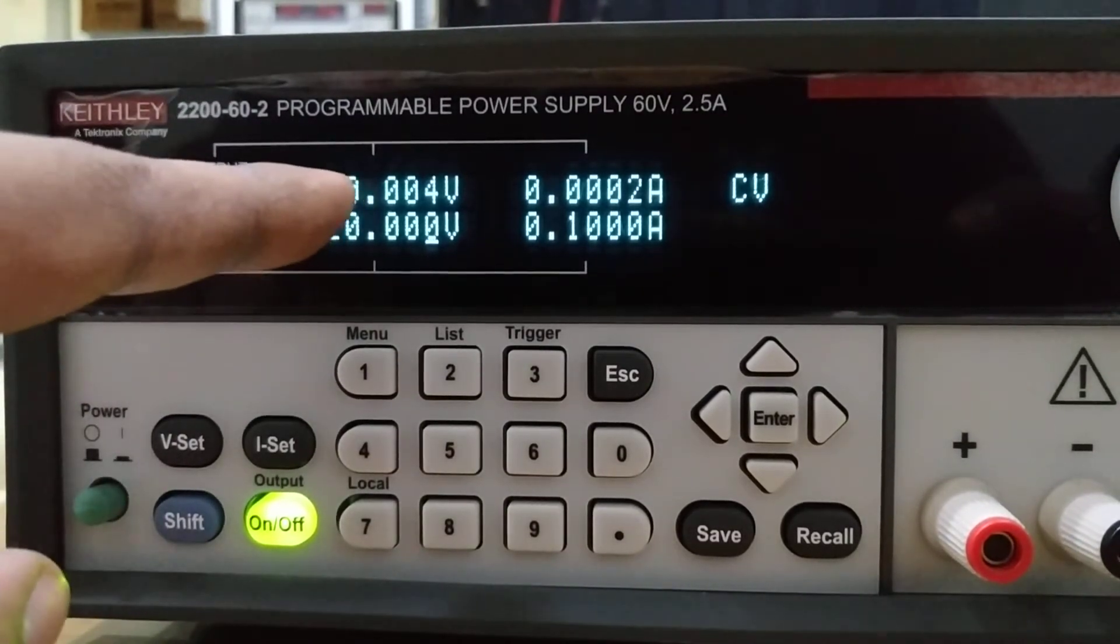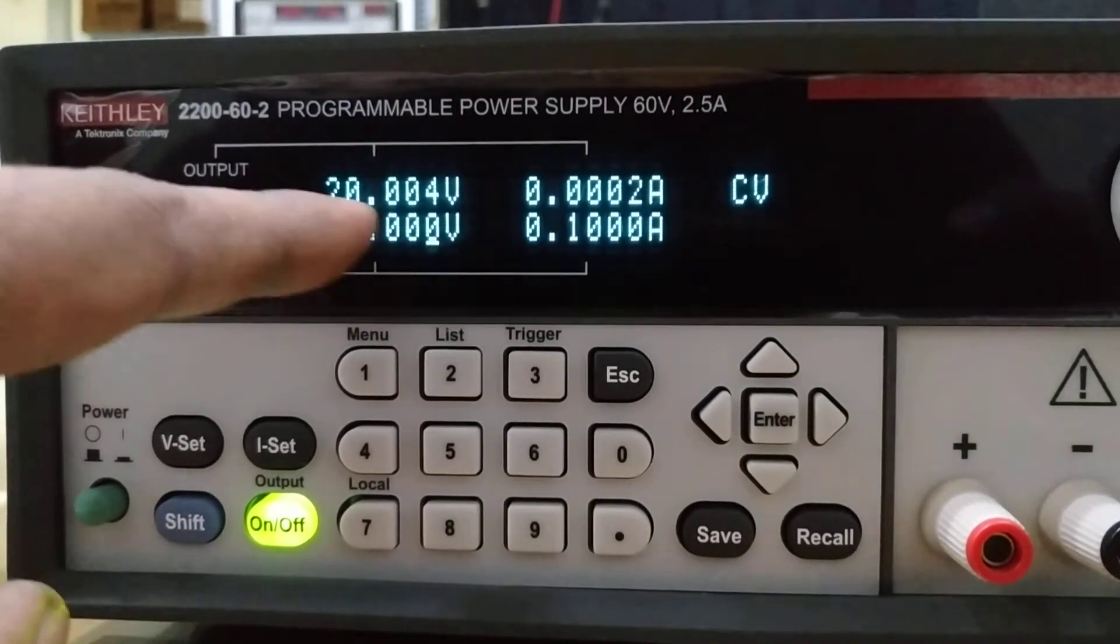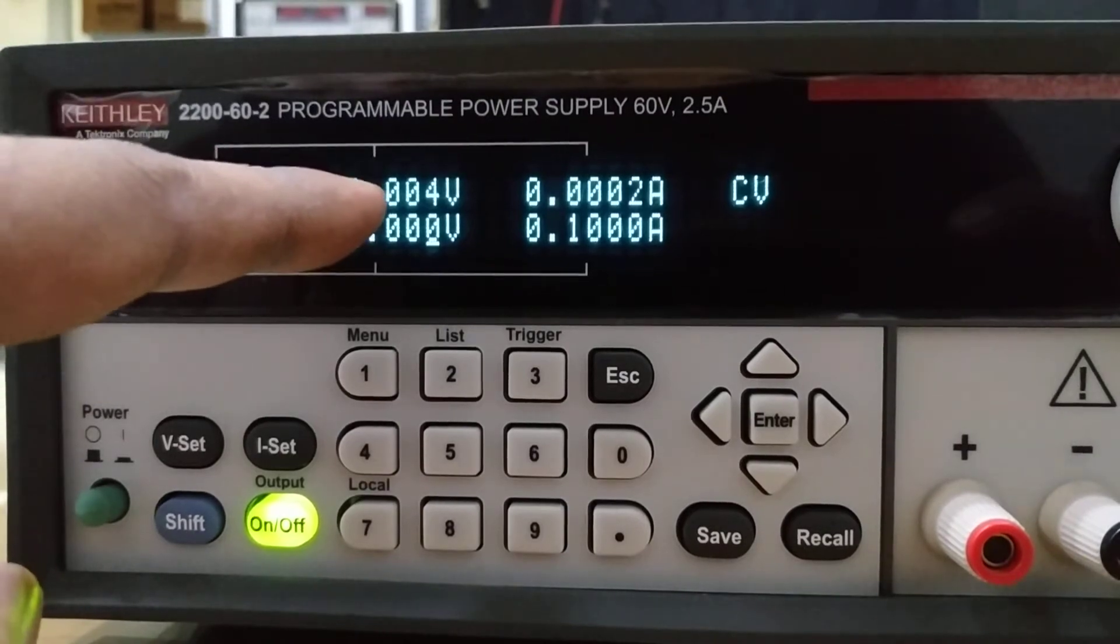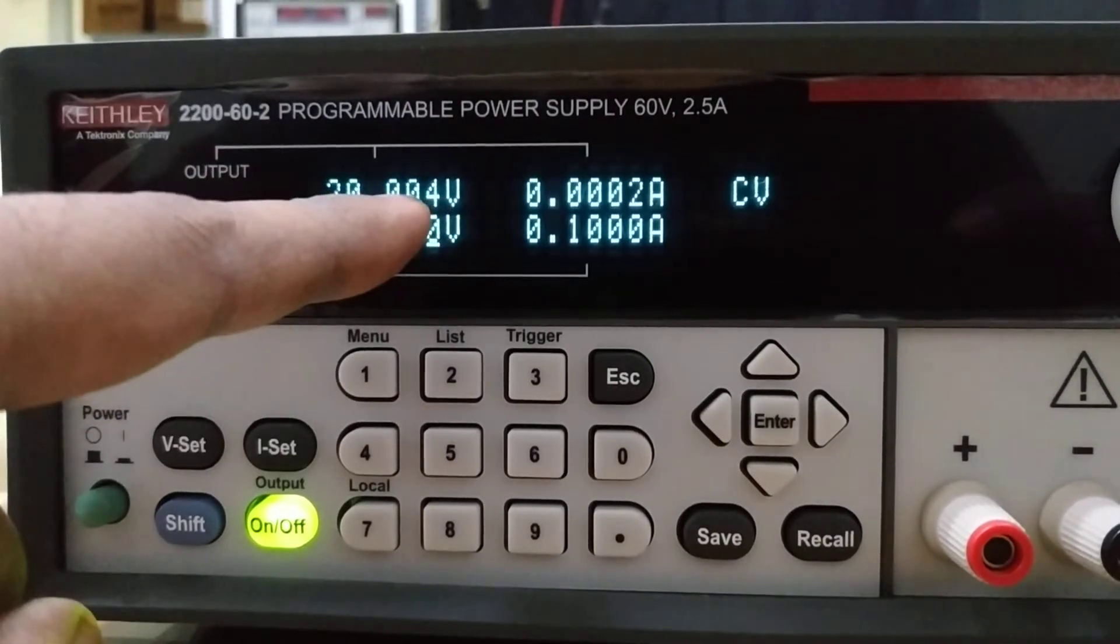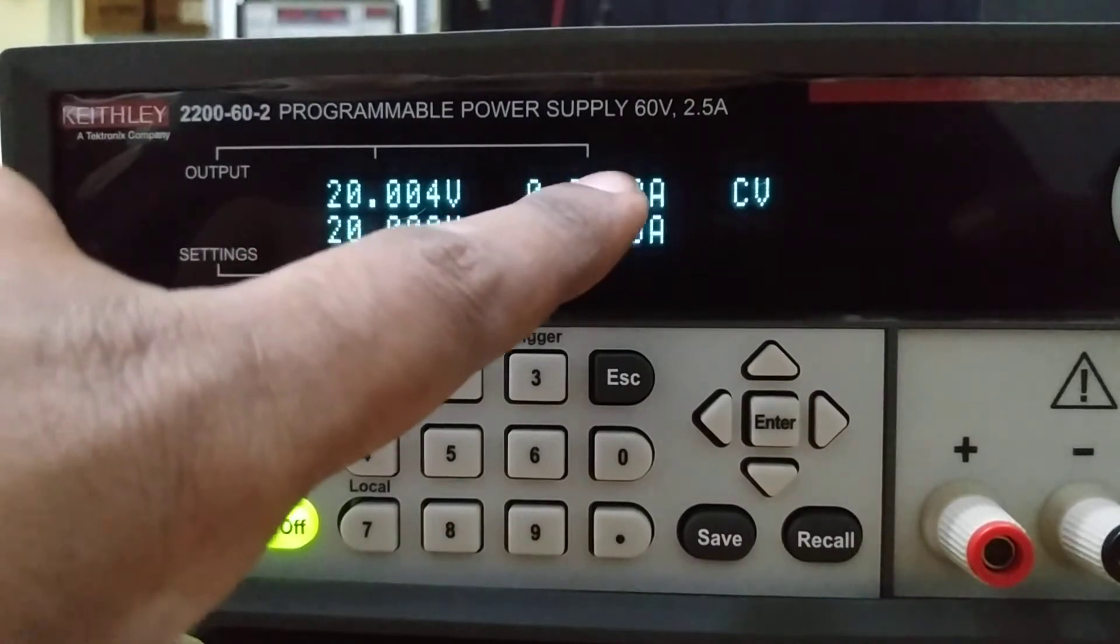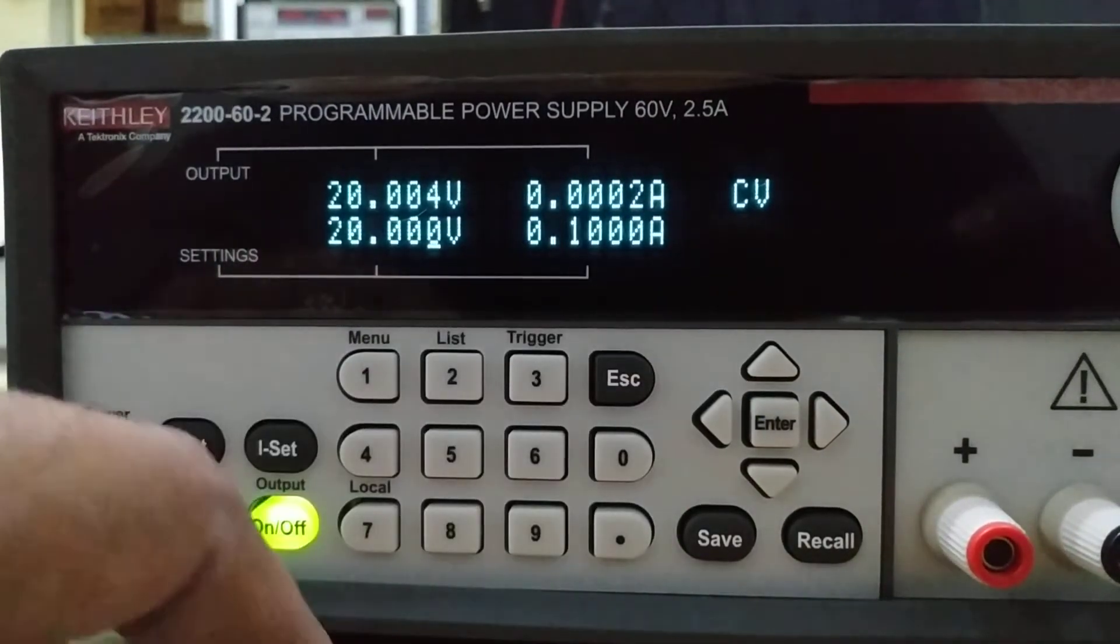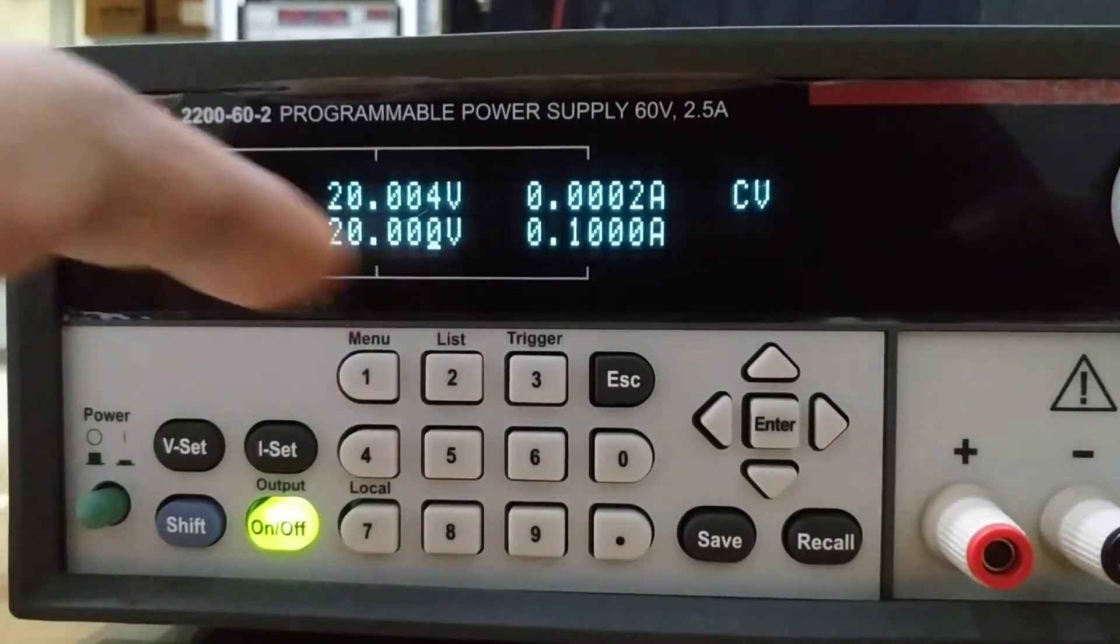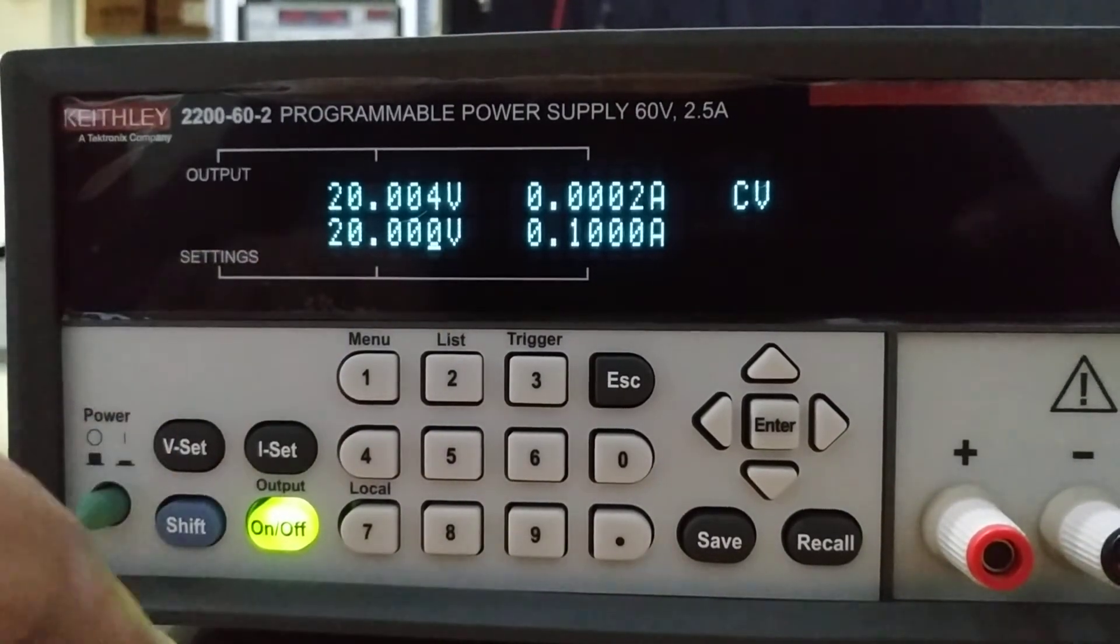Now turn the output on. It's very simple. You can see the output voltage you set is 20 volts and what it's applying is 20.004 volts. The current it's applying is 0.0002 amperes. This is how you can use the instrument in constant voltage mode.